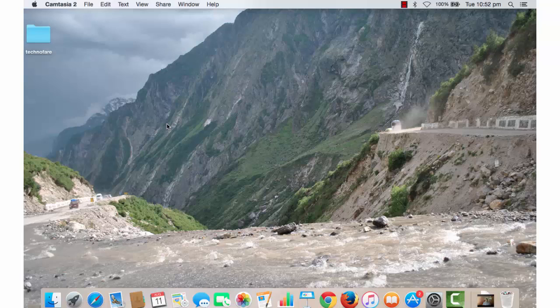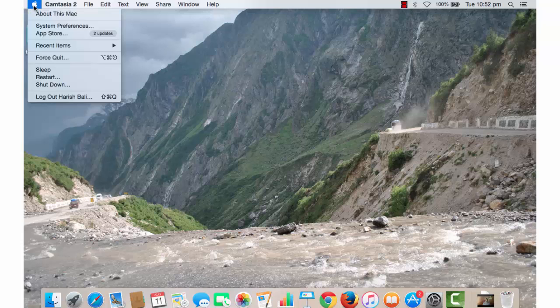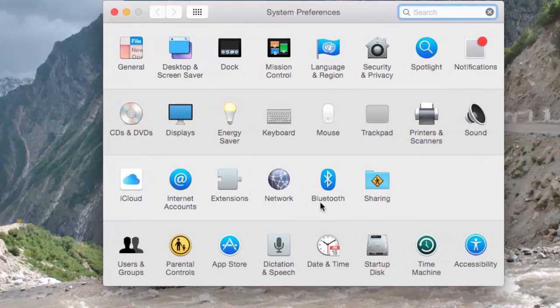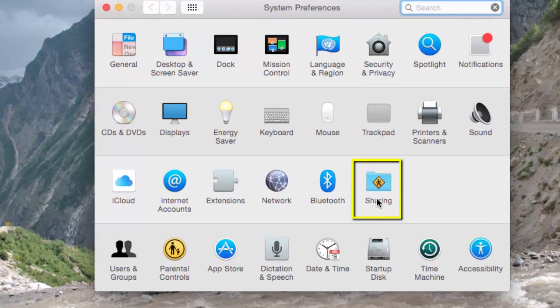For that, first thing you need to do is connect your ethernet cable with MacBook Pro. Then click on this Apple icon from the top left and go to System Preferences. Click on Sharing.